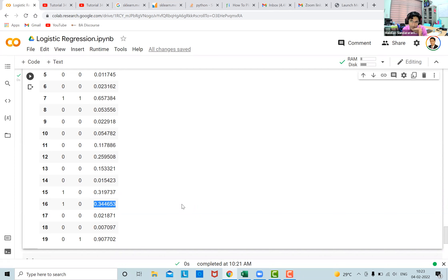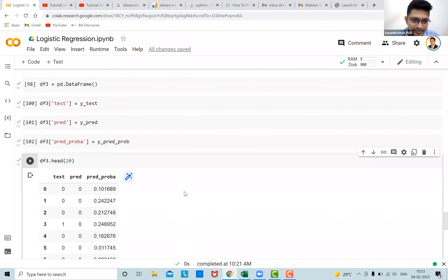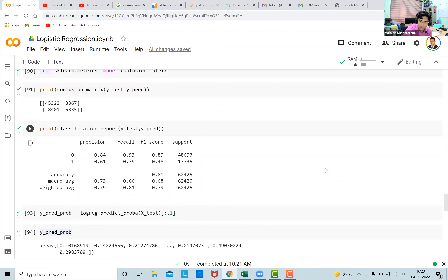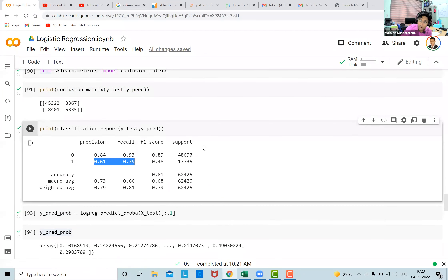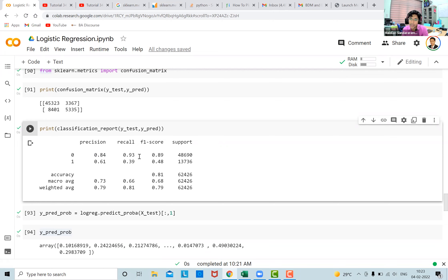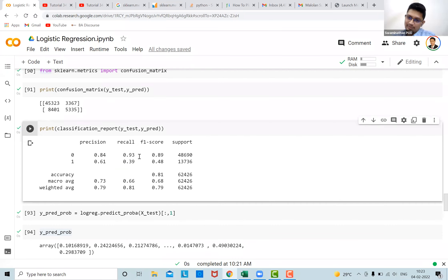If you play around with the threshold, you can increase recall and precision for our problem accordingly. Going back to the classification report — our precision for class 1 is 0.61 and recall is 0.39, while the model performs much better for class 0 with precision 0.84 and recall 0.93. Changing the threshold would affect these numbers, but it would also change accuracy — improvements come at the cost of accuracy. We won't cover threshold tuning in this video, but you can experiment with it.